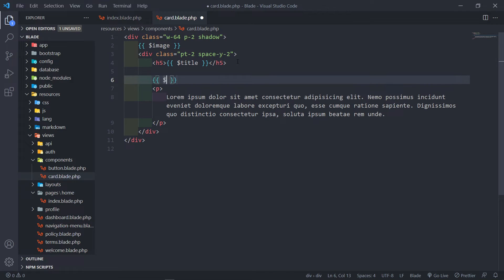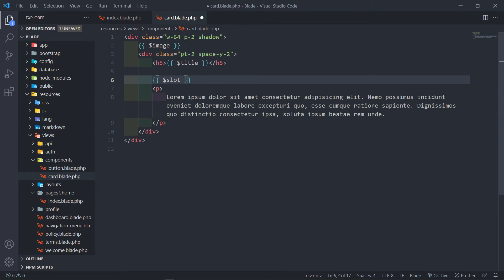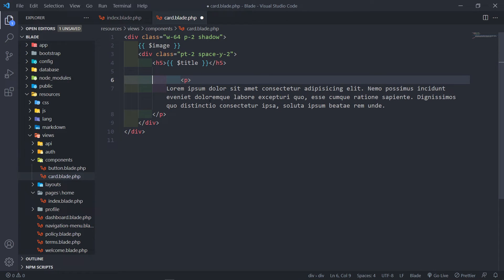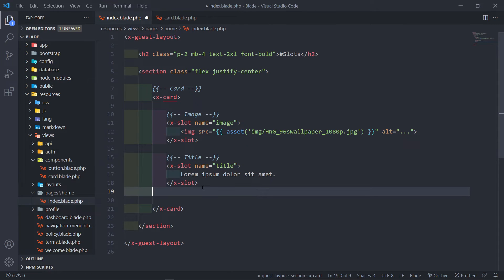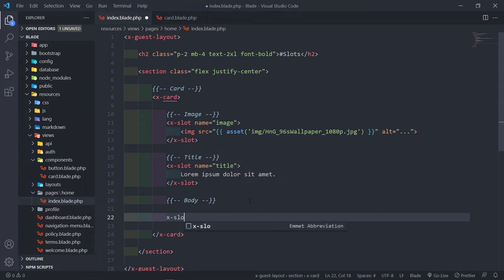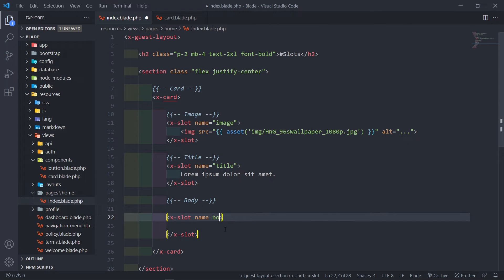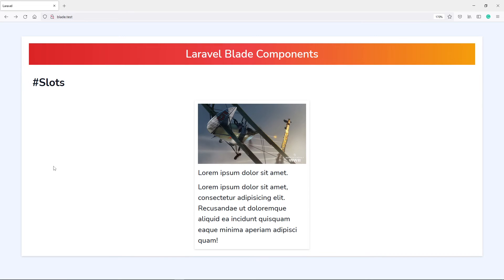Now let's quickly do that for the paragraph as well. You can do the slot like this and cut out the paragraph — that's totally fine. But I'm going to leave this and just call this one body, just to practice the advanced features of the slot. So let's quickly do the body like this and use an X-slot with the name body. I'm going to add some Lorem Ipsum — let's say lorem 20. So now we've got our card component created, using X-slots to make the different sections dynamic.